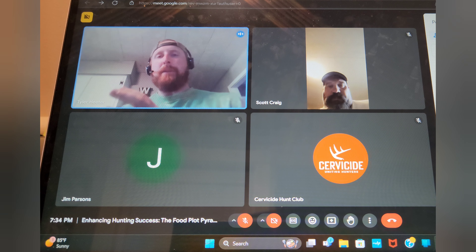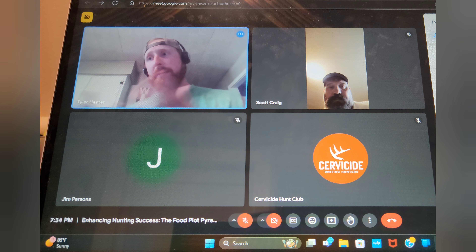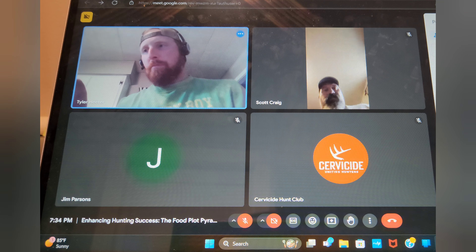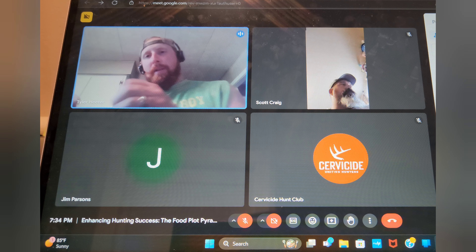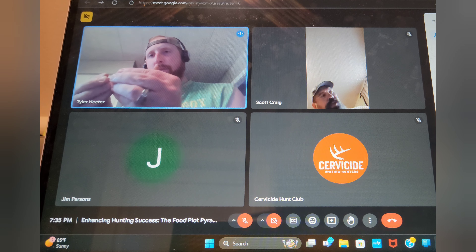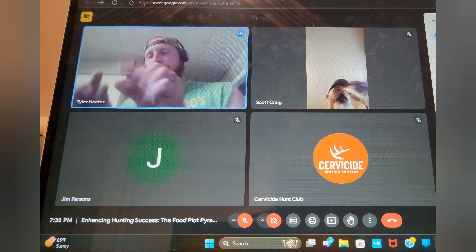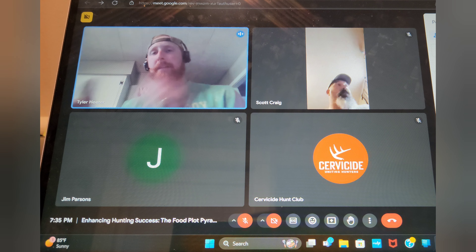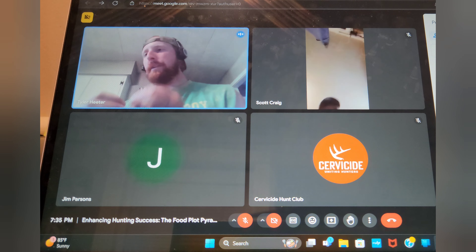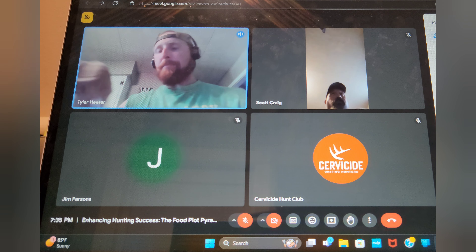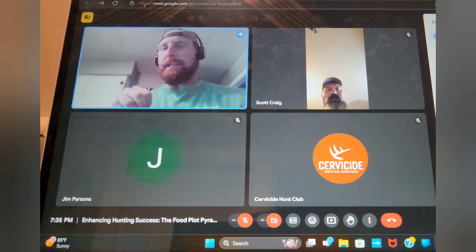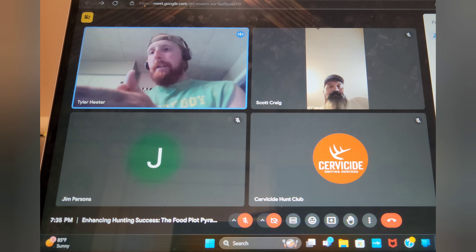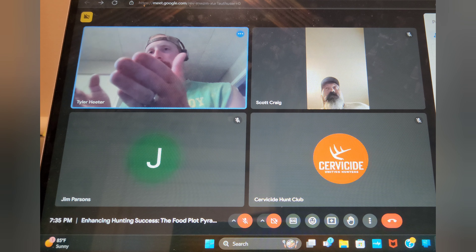I'll categorize soybeans as top-tier, along with sunflowers, lab lab, cow peas, other vining soybeans, and even green beans — anything really palatable and high in protein that grows quickly. Deer tend to love all that stuff. Once they snip it off at a small stage, it's dead and not coming back. These are all plants that can be decimated quickly if not protected.